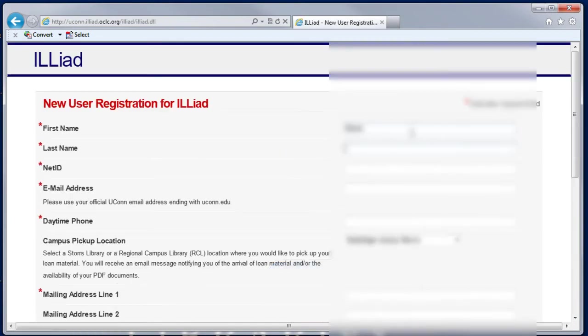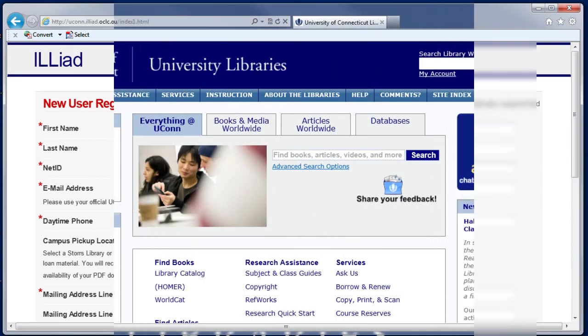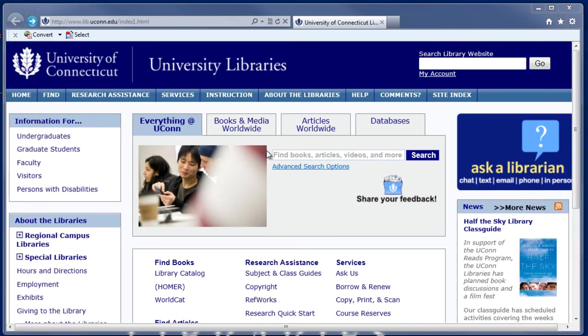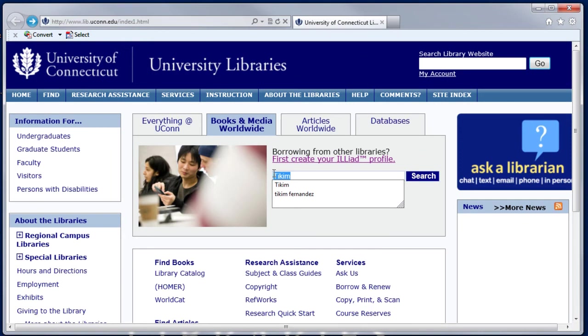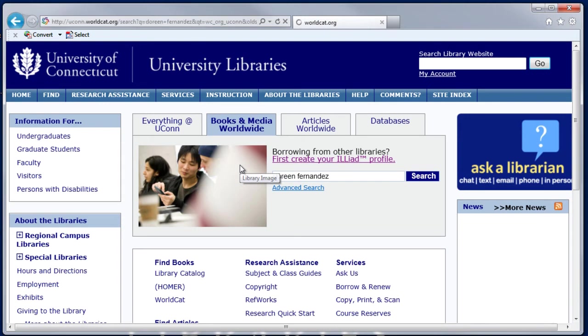Fill in the necessary information to register for an ILLiad account. Once in, you can click on Books and Media Worldwide and enter a search term. Here I'm going to search Doreen Fernandez, who has written on food and ethnic identity.